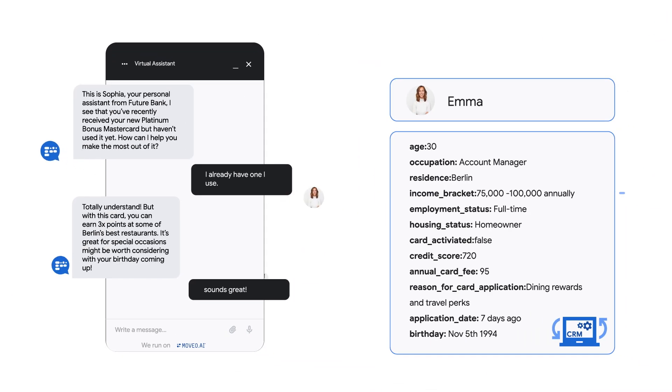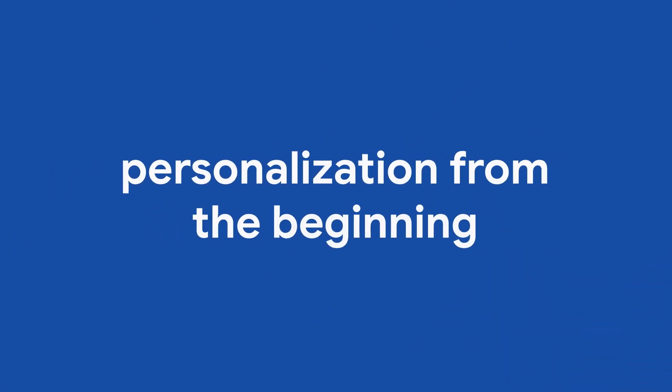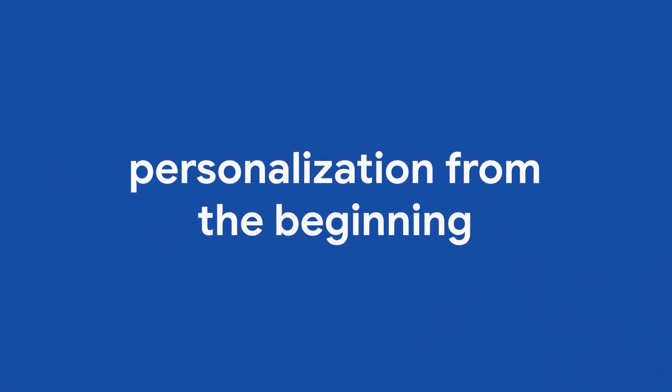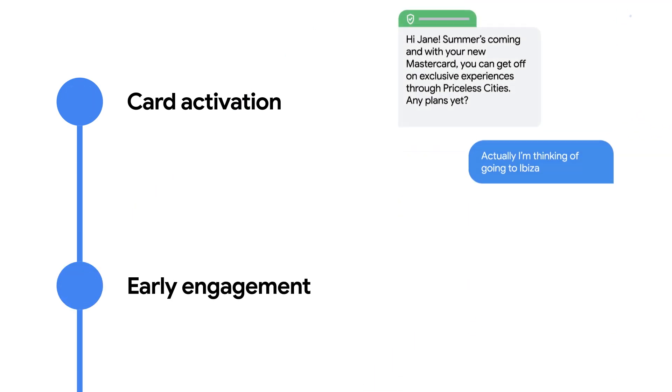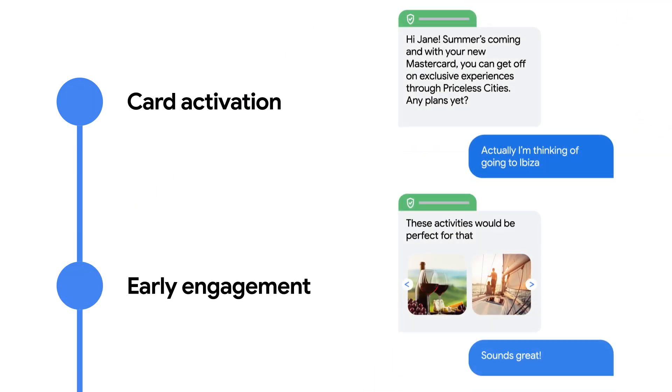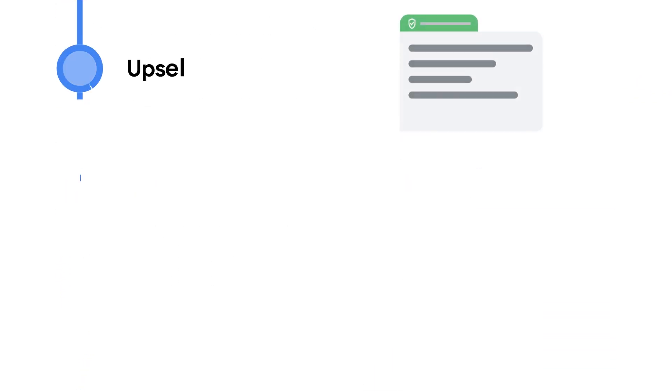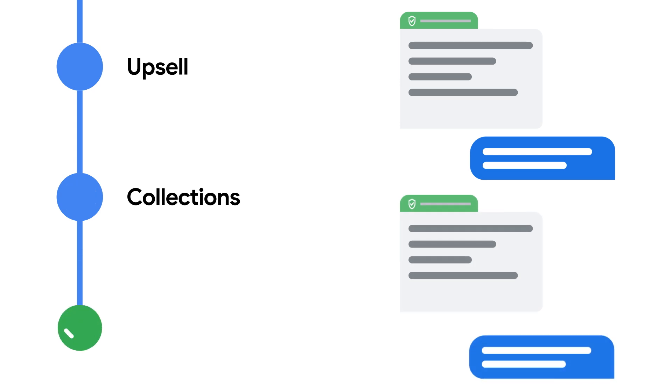Its virtual agent then guides customers through the activation process with personalization from the beginning. But don't stop there. Run campaigns to make activated credit cards top of wallet by offering targeted incentives and promotions.